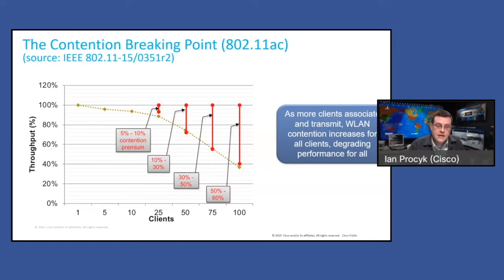So what was a network that was operating really well with 15 to 20 clients on an AP doing maybe 20 to 30 megabits per second — as you drive that client count up higher, you start to see impacts real quick.